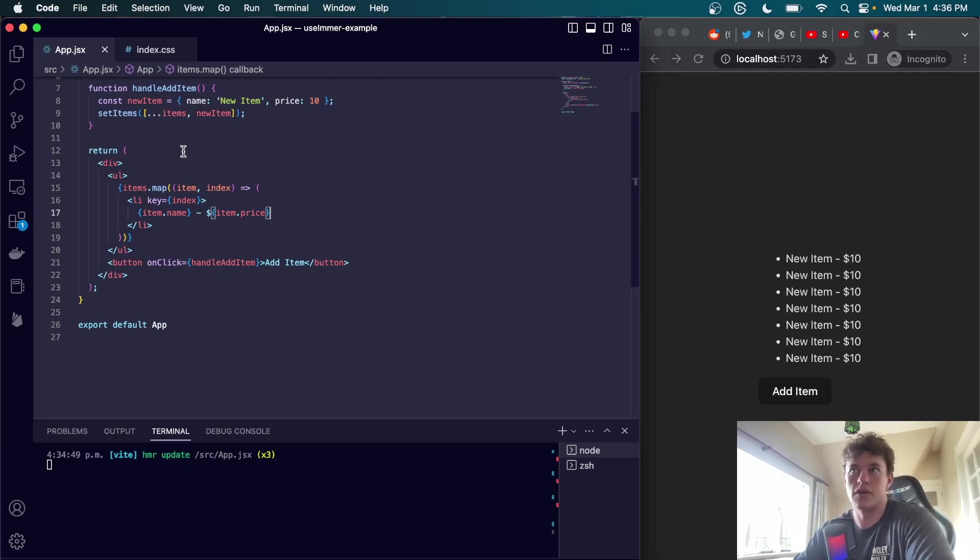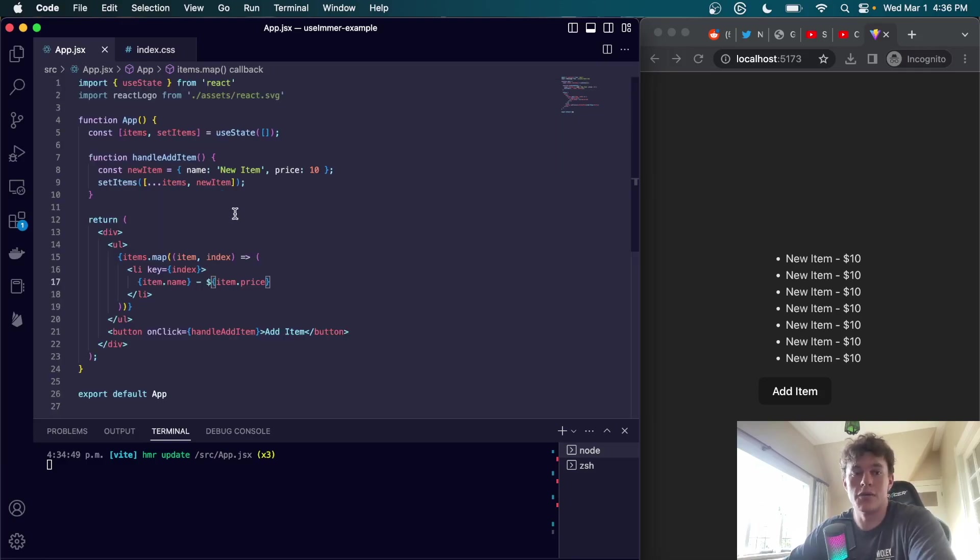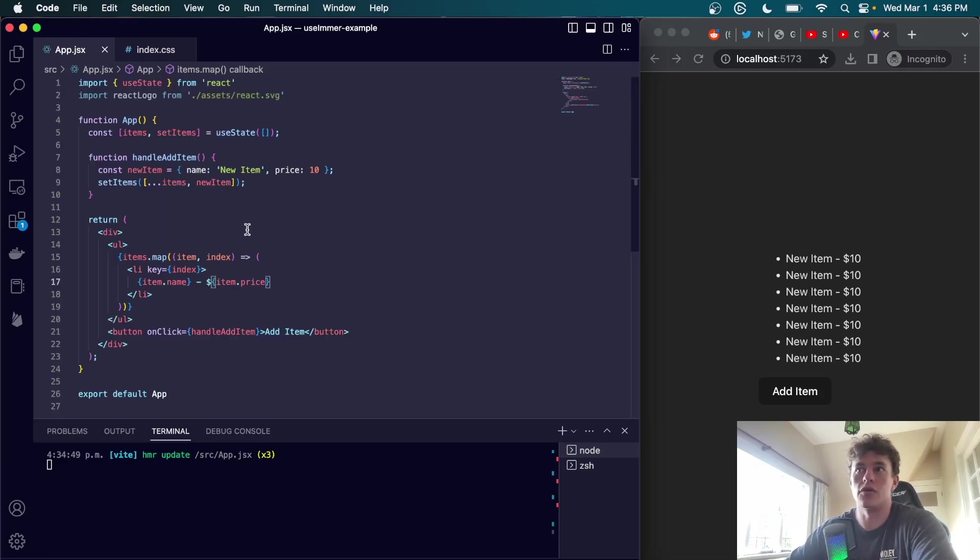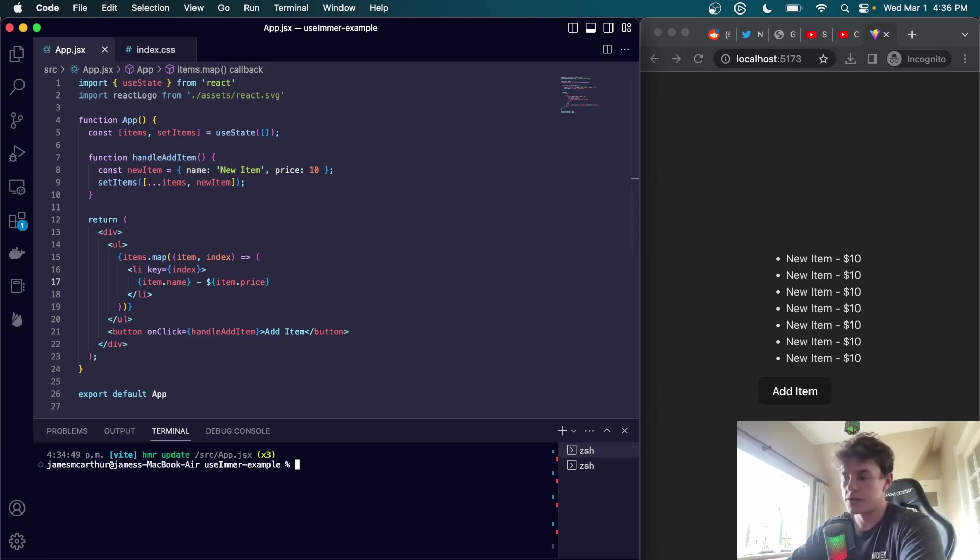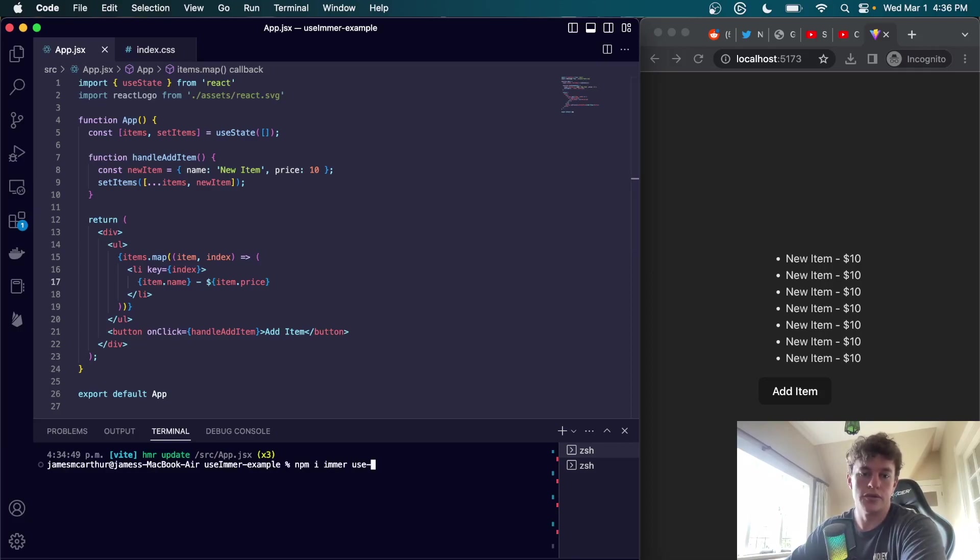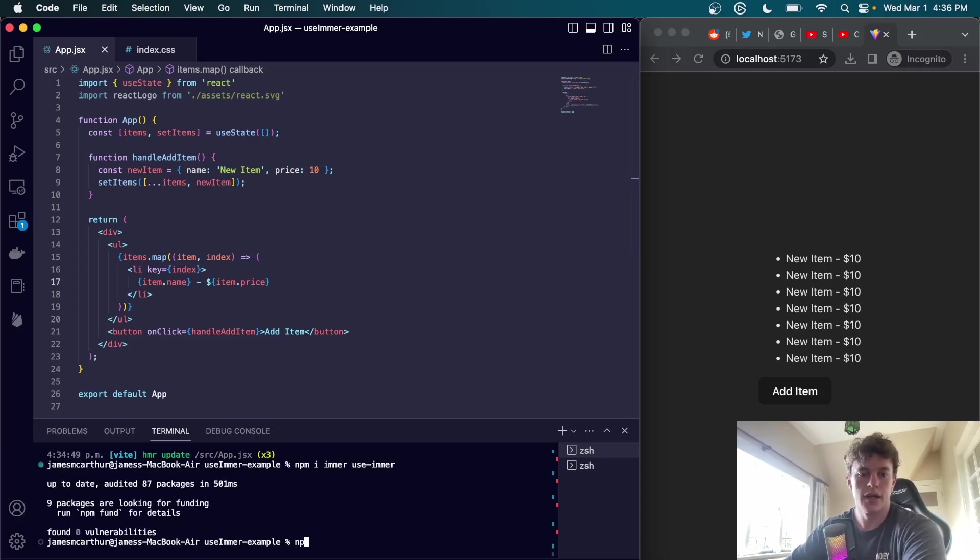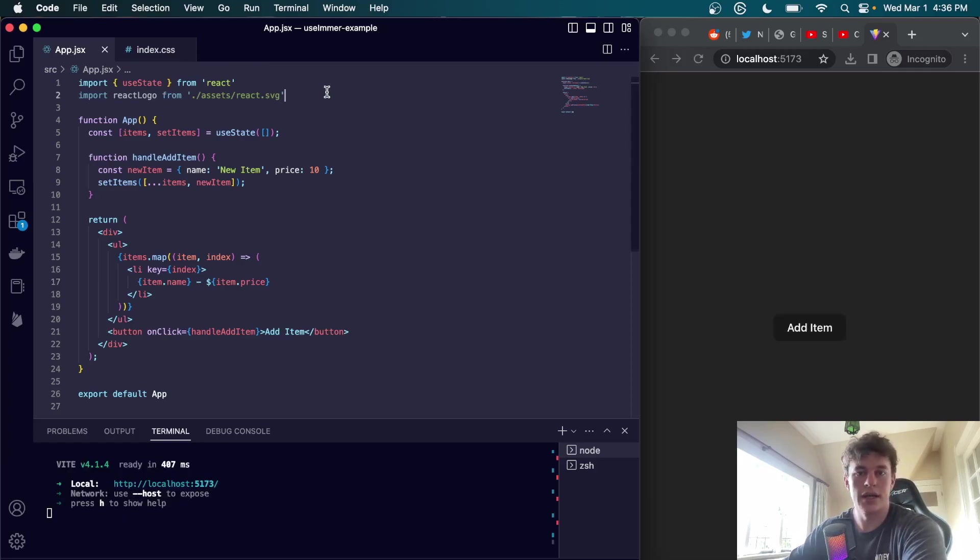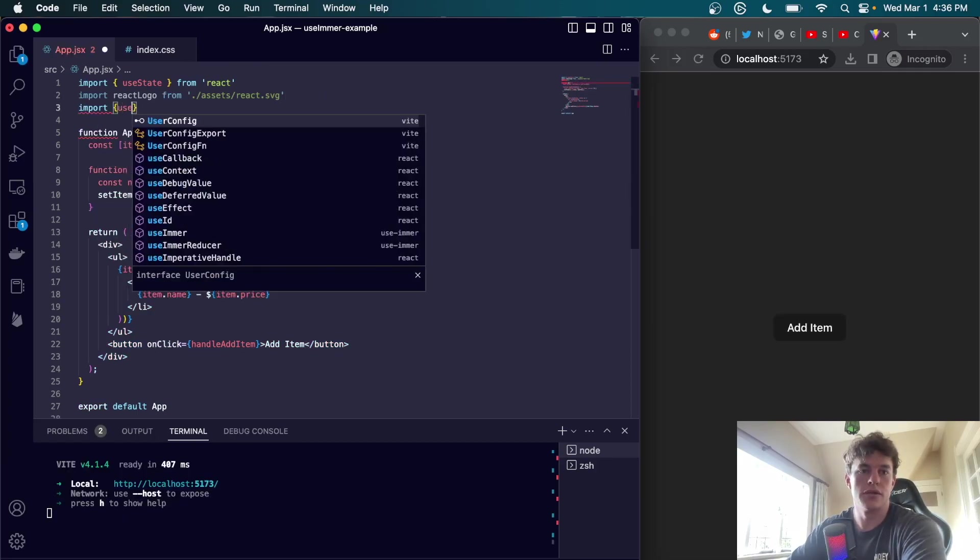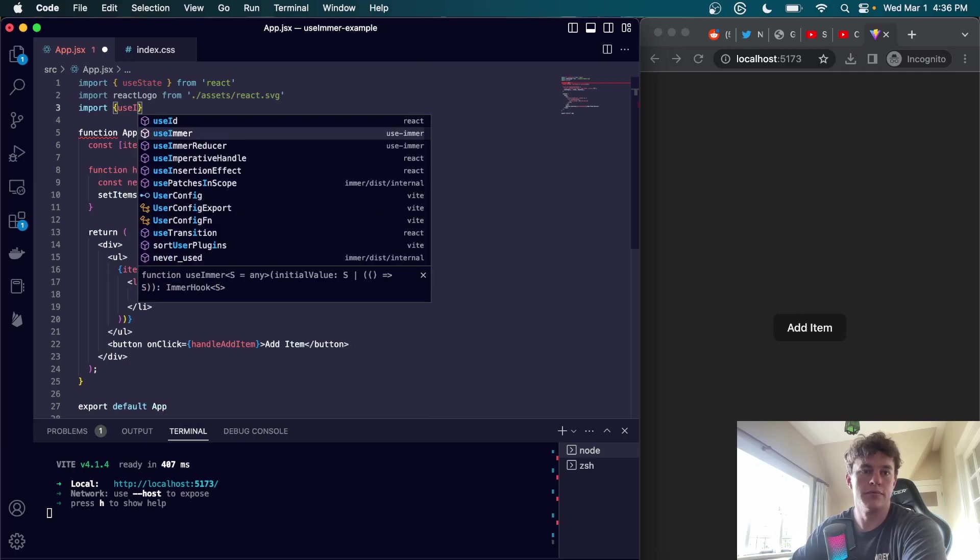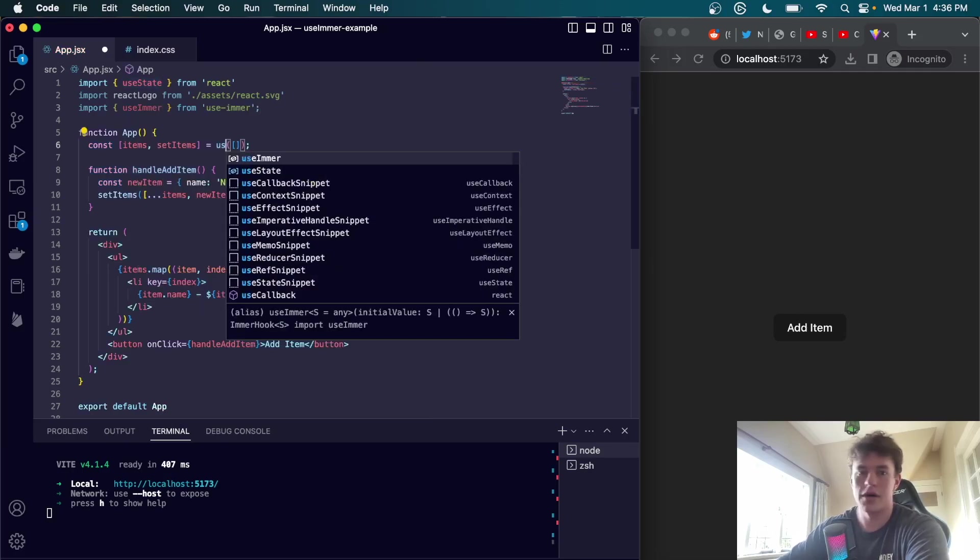The main thing to note in this example is how we have to create a totally new array by spreading the existing items array and then adding the new item. With useImmer we can avoid the need to create a new array by working directly with the mutable draft object. To see how this works, the first thing we're going to do is install immer and useImmer.